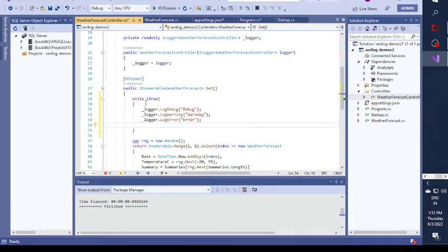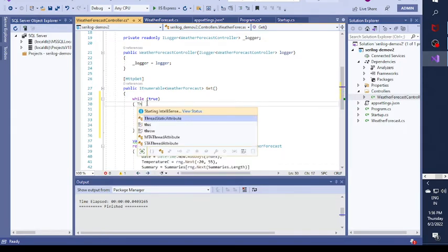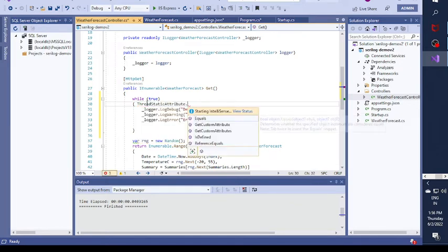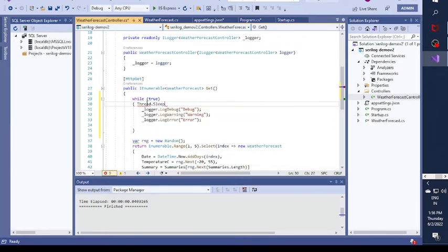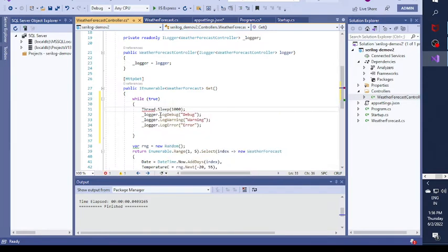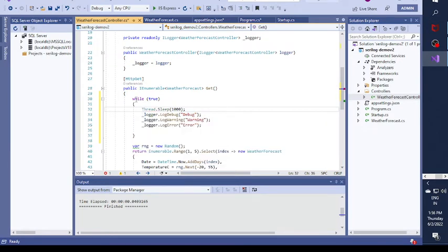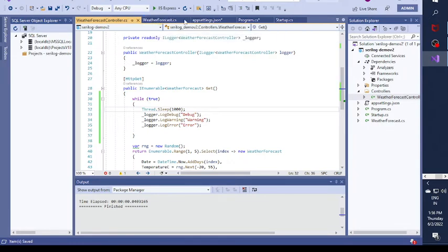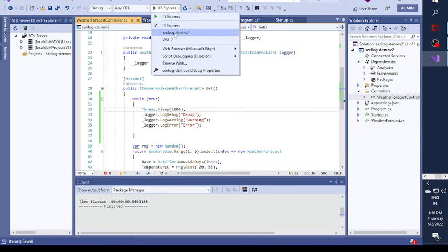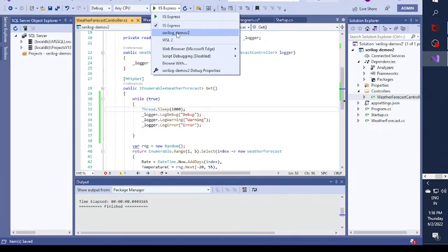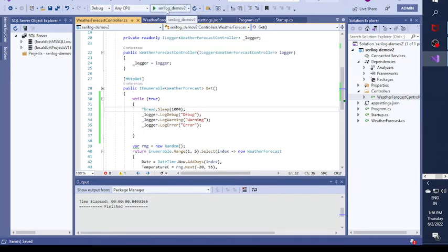I put a sleep for one second so it waits before printing all messages to the console, running in an infinite loop. Now I need to run the application — I don't want to run it in IIS Express so I set the project directly and run it.